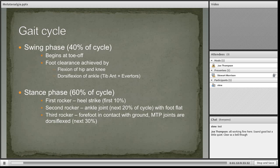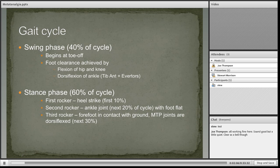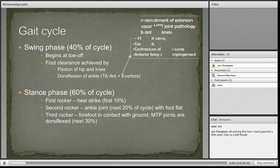As we all are aware, metatarsalgia is defined as a type of pain in the metatarsal regions, or more specifically in the plantar area of the forefoot beneath the second to fourth metatarsal heads. There are a lot of different causes for metatarsalgia, but overall it results from an abnormal load distribution across the forefoot.